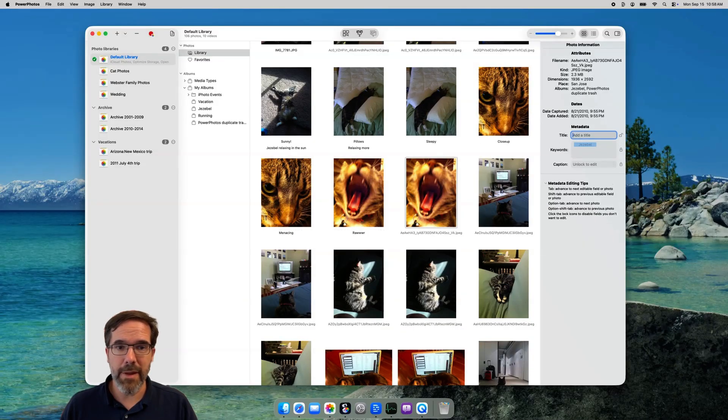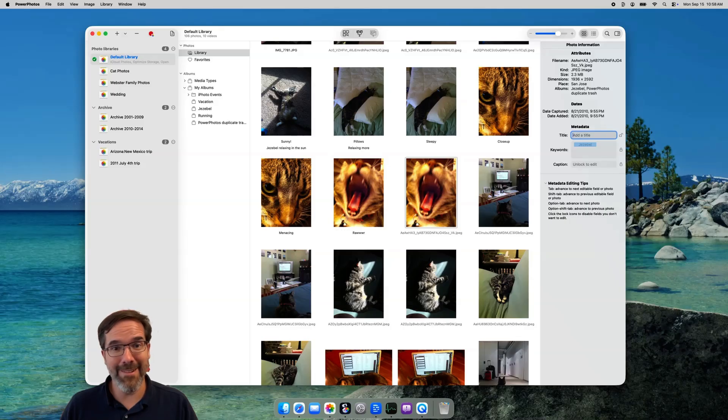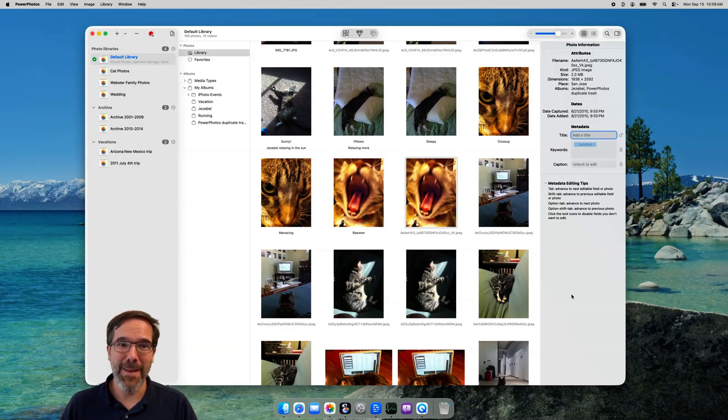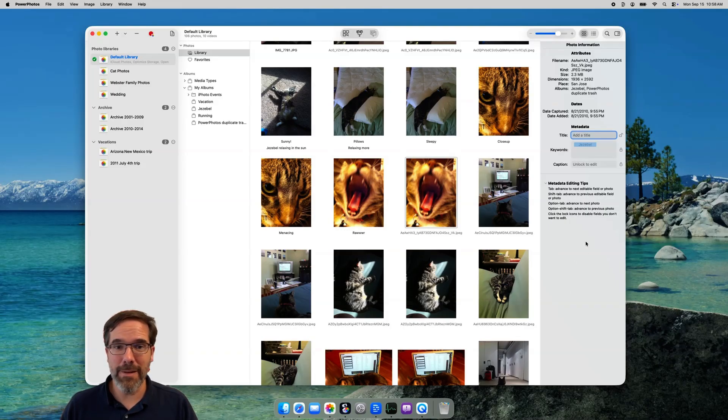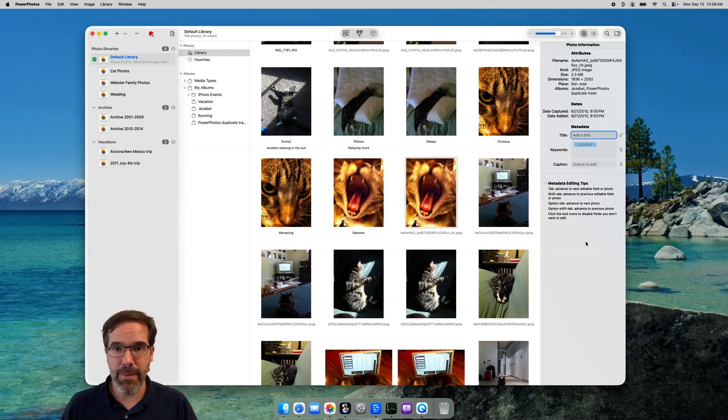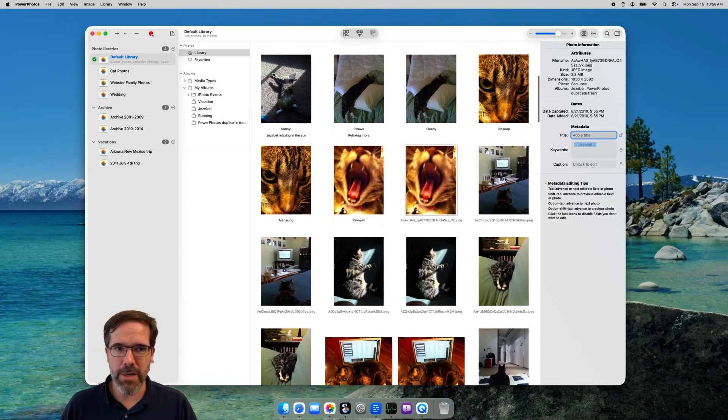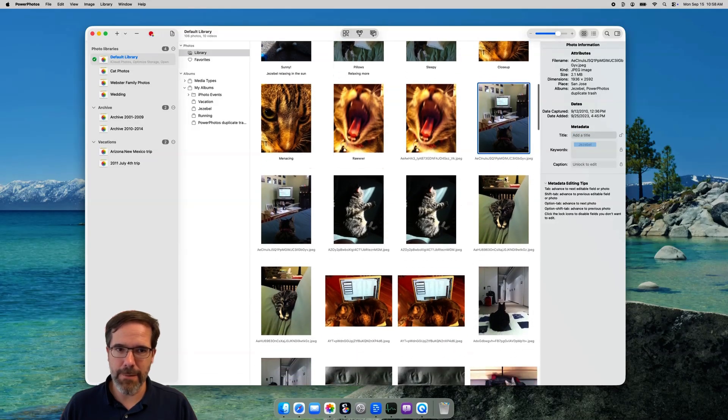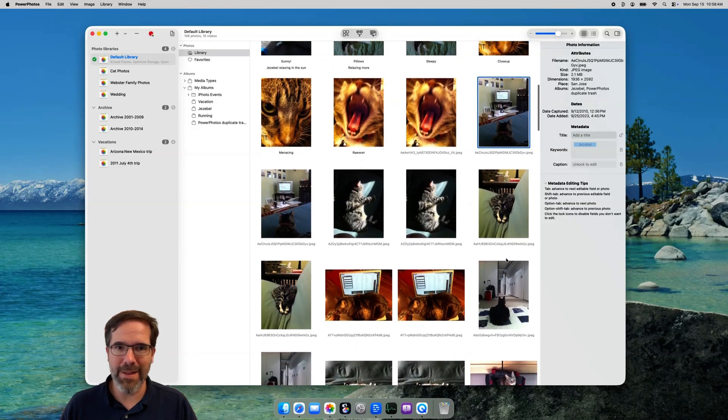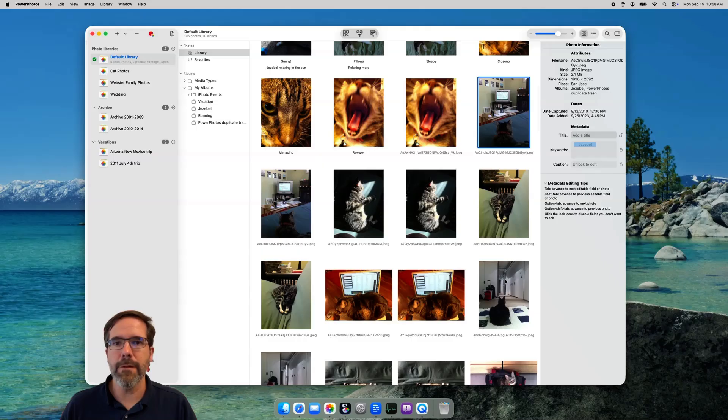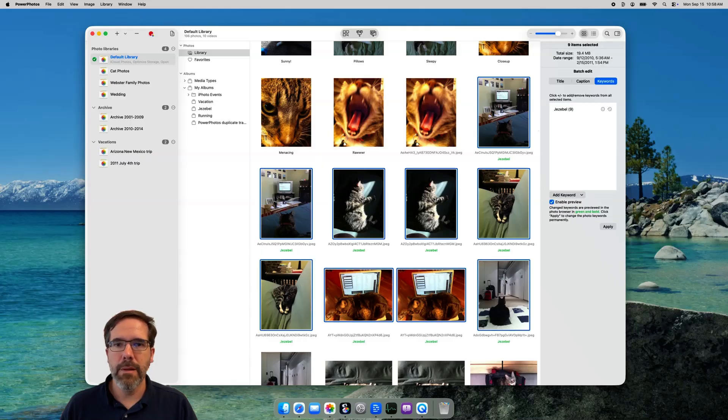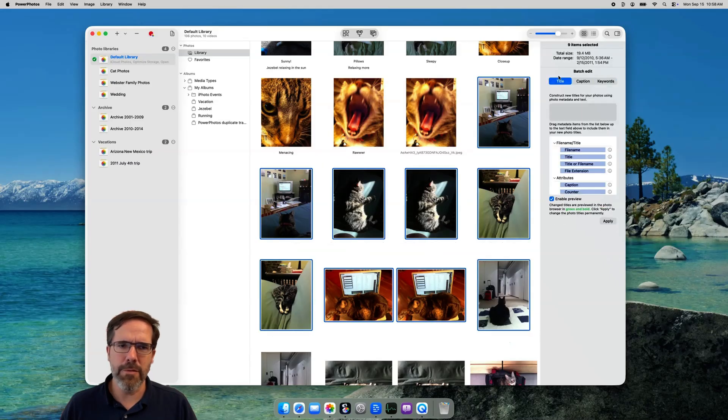Okay, so that shows you how to enter info for individual photos. But PowerPhotos also lets you edit your photos in batches. Let's start by selecting a group of photos. You'll see the inspector changes to show a different interface for batch editing your photos. To start off simply, let's just type in a new title here.